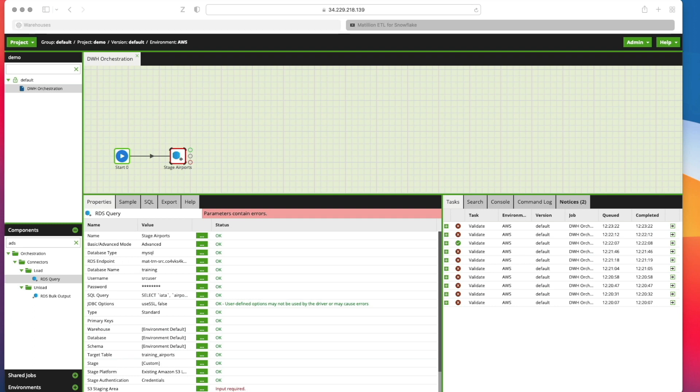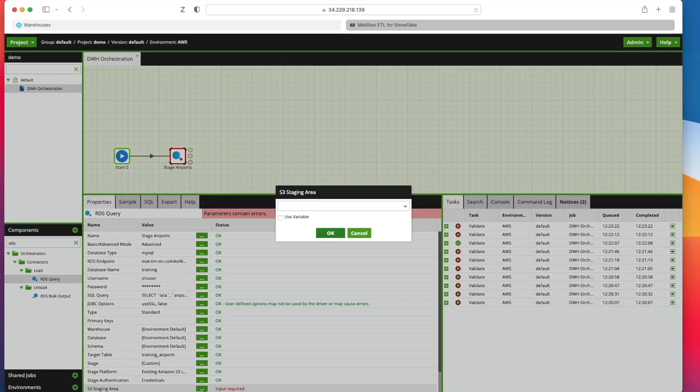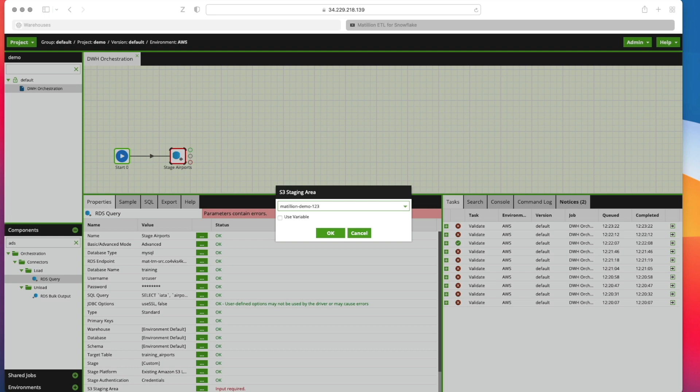Next we need to click on our S3 staging area here. And I've selected my S3 staging area with a bucket and folder in there that I created a little bit earlier. I've just given it public access as well. So if you want to do the same, sign up for AWS free to your account and create an S3 bucket. And make sure that you allow all public access to that. And for the purposes of this demo that will be absolutely fine. So I'm going to click OK here.